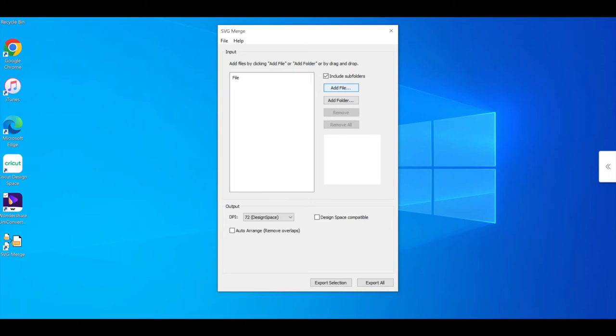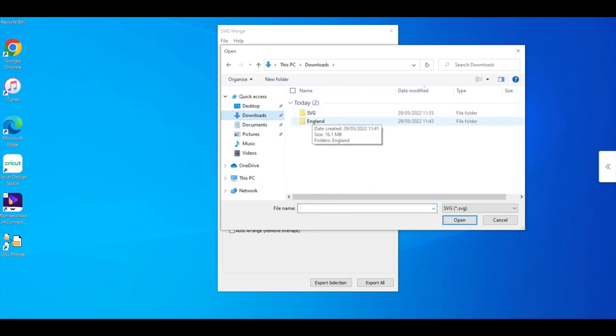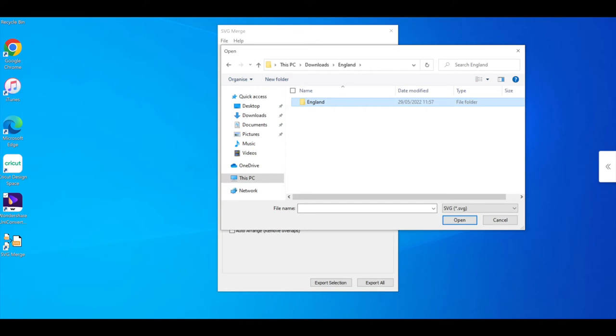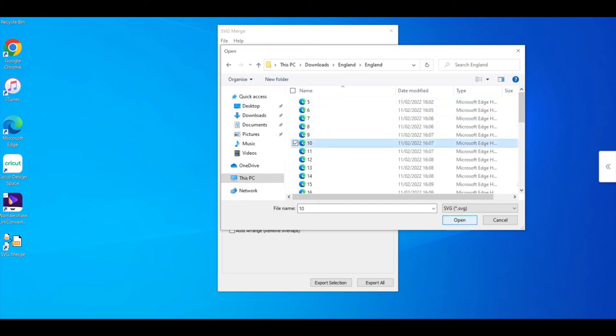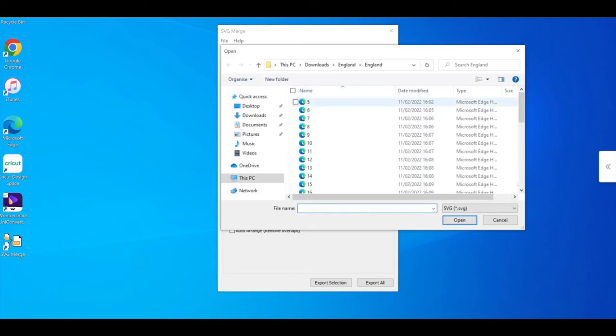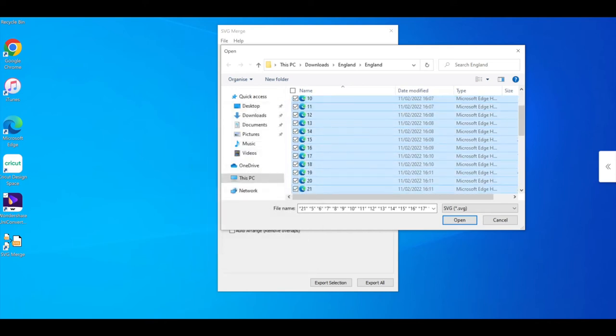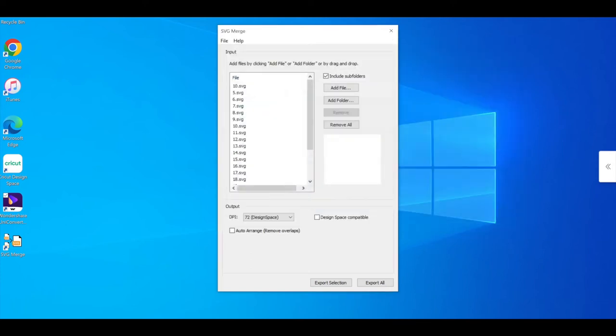I can select Add File, go to my downloads, select the folder, open it up, and then I can select either the images individually or I can use my Shift key and arrows to select some of the ones that I want to merge.